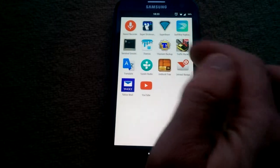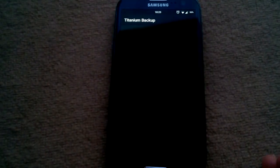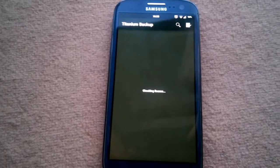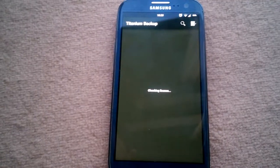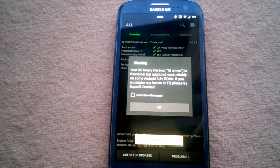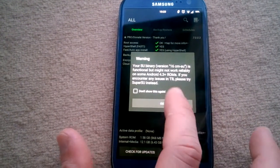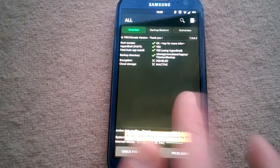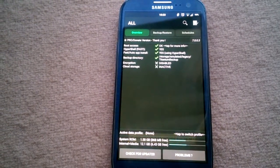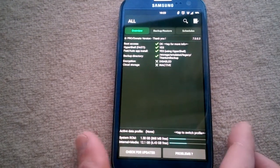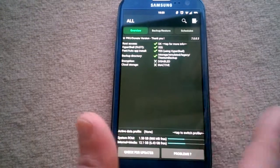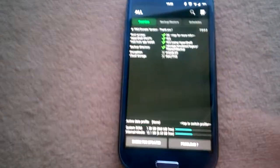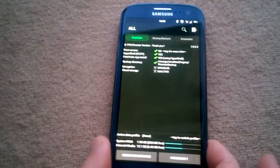Open Titanium Backup. It will ask you for root access - just hit OK. Then something about SuperSU will appear - hit OK again.